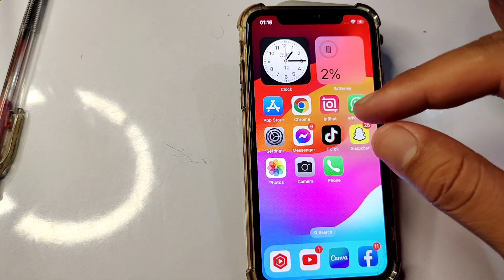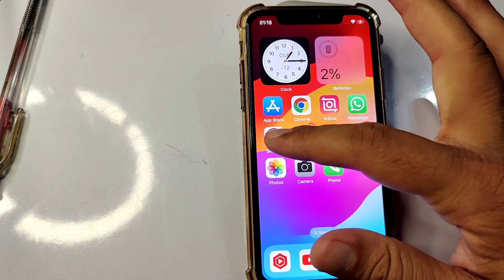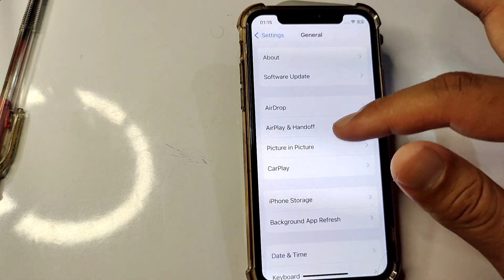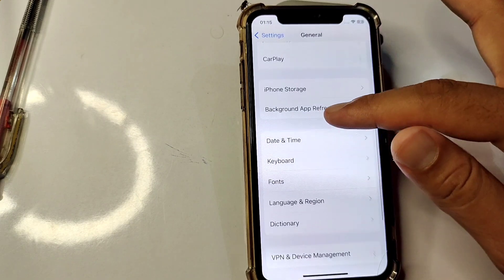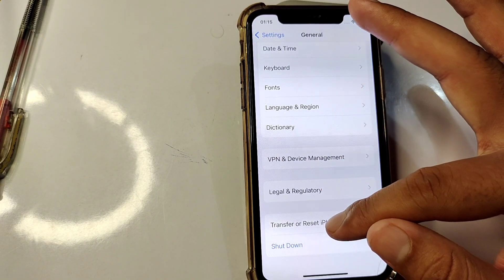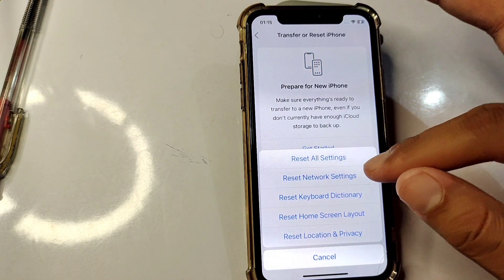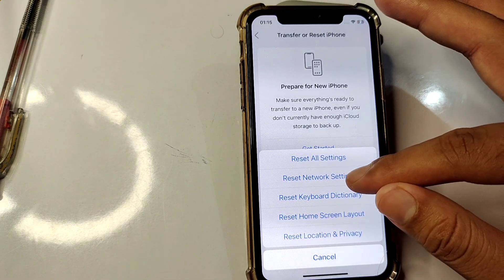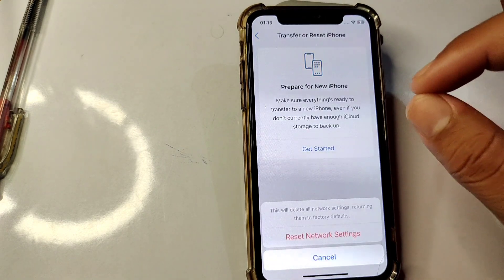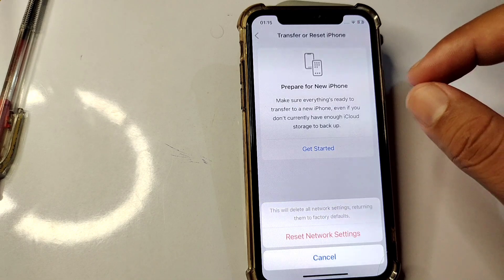If that doesn't work, the next solution is to reset network settings on your device. Open Settings, scroll down and tap on General, then scroll down and tap on Transfer or Reset iPhone. Tap on Reset, then select Reset Network Settings, enter your passcode, and confirm.